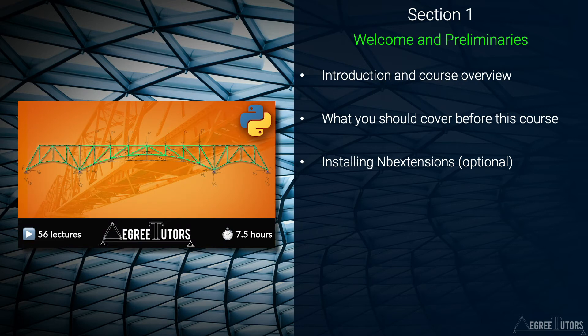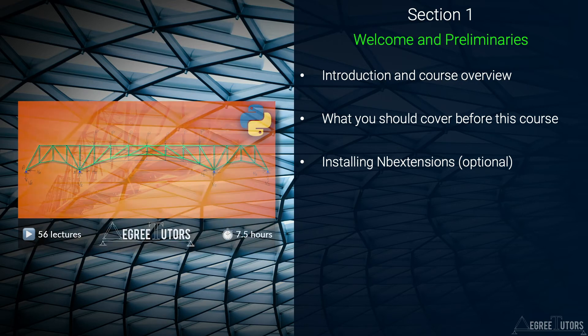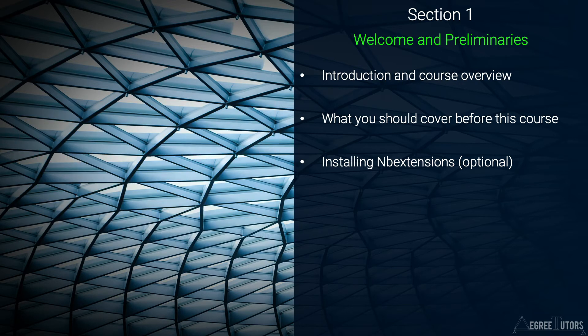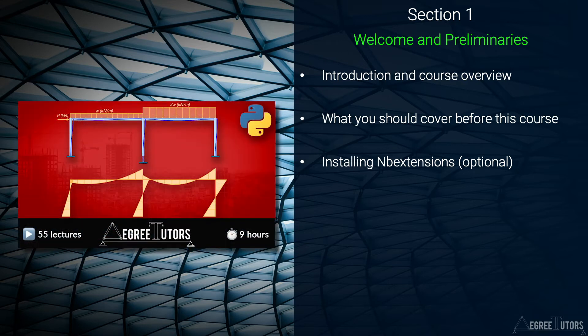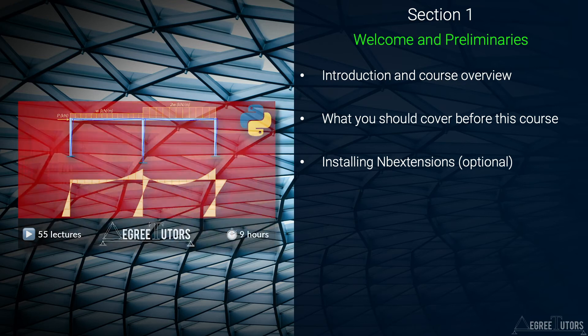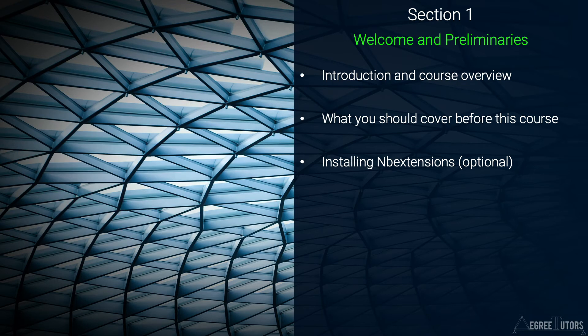I'll say a little bit more about this in the next lecture. In the final video in this short introductory section I'll explain and demonstrate the installation of a set of Jupyter Notebook tools called NB Extensions. If you've come from my course on beam and frame analysis you'll already have covered this but for people coming directly from the plane truss analysis course you will want to watch this lecture.